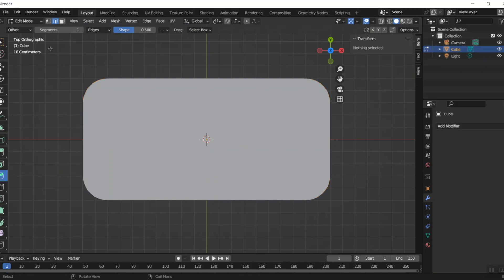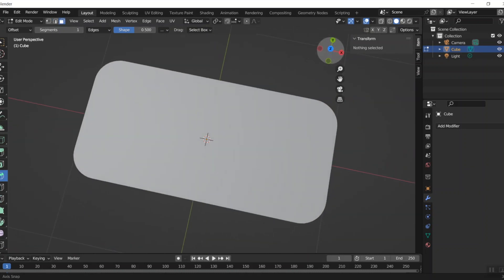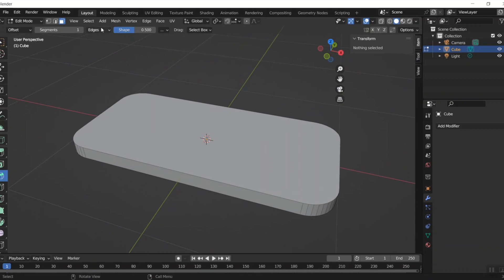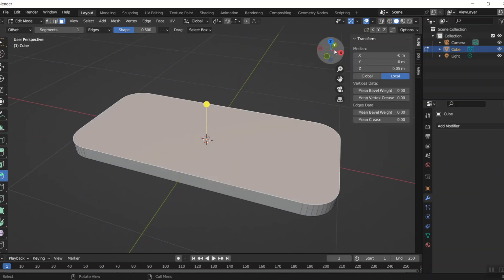Now I'm going to do the top and bottom. I do want it beveled a little bit, but just a little differently than before. I'll switch to face select and grab the top face.